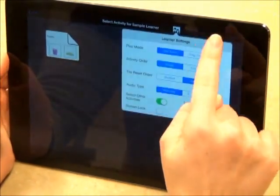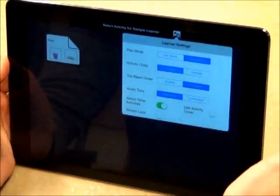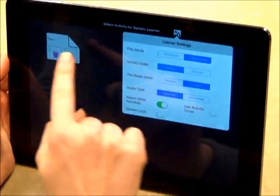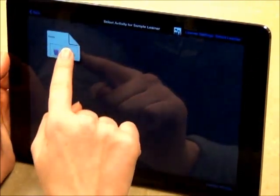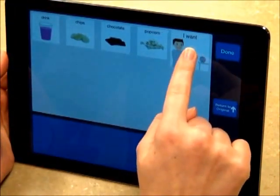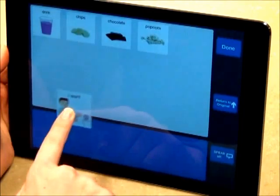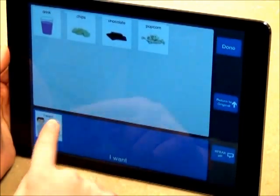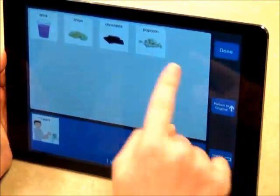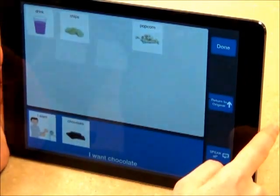For learners with better fine motor control, you may use drag and drop mode. Learners may then drag and drop individual symbols onto the sentence strip — I want, Chocolate.